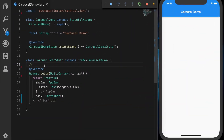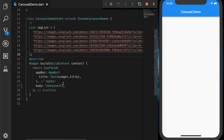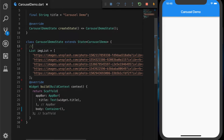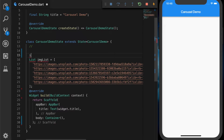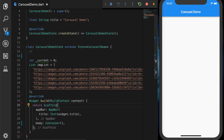We have an empty template now. I am going to paste a list of images, and we are going to need a variable to indicate the current index of the carousel, so I am going to declare a variable: current equal to zero.